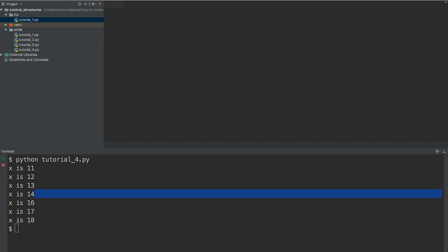So the first thing I'm going to do is create a list. So x is equal to a list and if you don't know what a list is in Python then do check out my Python for beginners course because I've done a whole segment on lists in that.